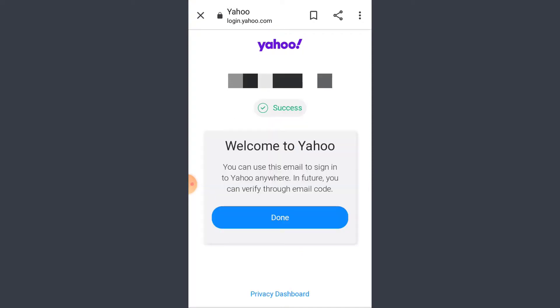So my account has been signed up successfully and so basically that is how you create or sign up on Yahoo.